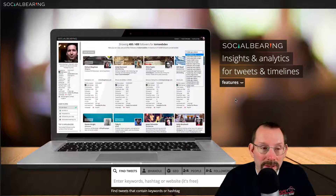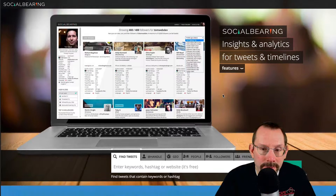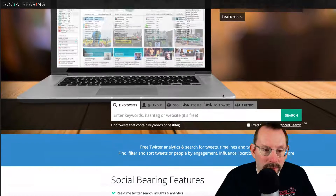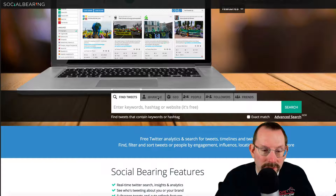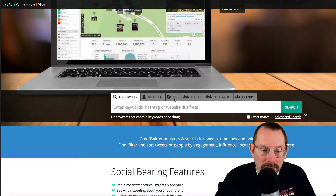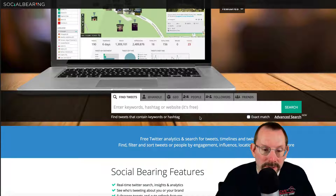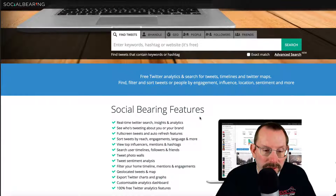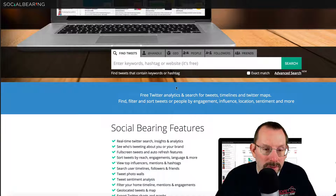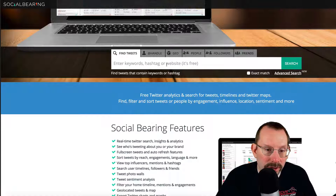We're over here on socialbearing.com, and we have our inputs right here: find tweets, find a handle, or look up a handle, geo — which we're gonna spend a little time on — people, followers, and friends. And here are some of the Social Bearing features, but you can take a look at that when you come to the website. For us, we're gonna be taking a look at Geo.